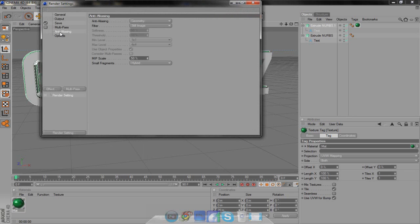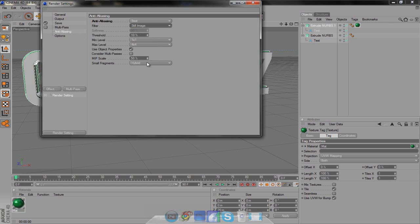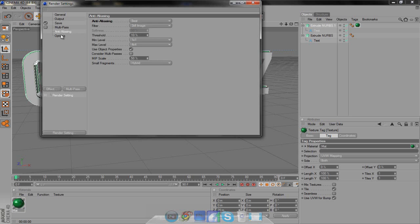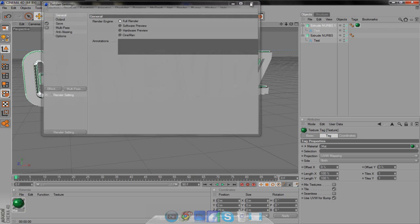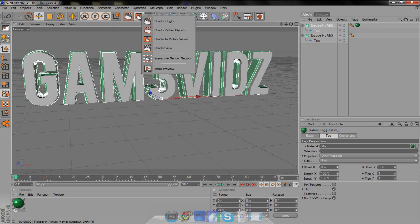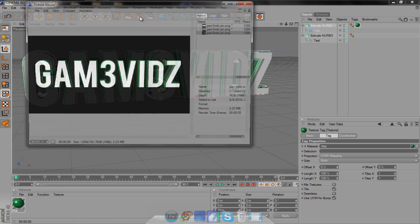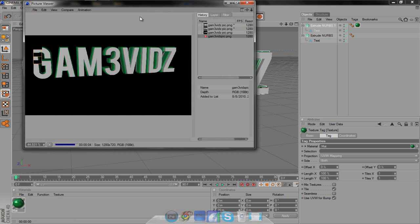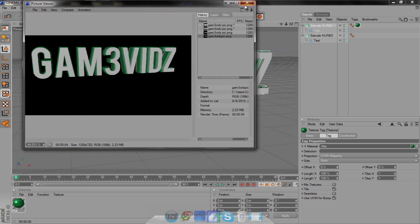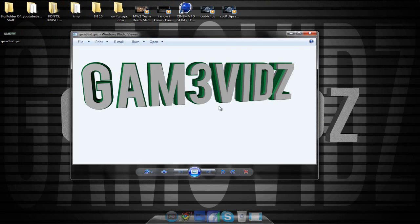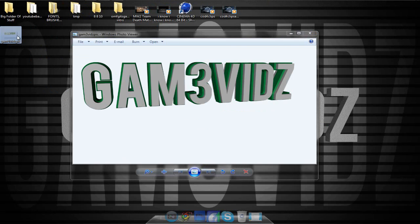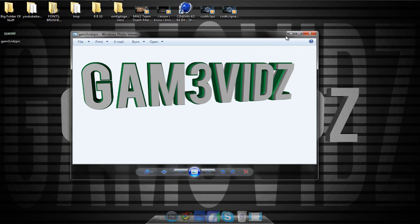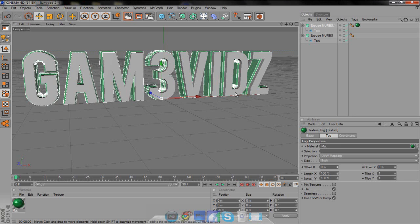On the last thing we're going to change the anti-aliasing. I've changed it from geometry to best, and make sure it's on still image. That's all you have to do. The other stuff you can keep the same. All you have to do is click right here. You could also go to render to picture viewer if you want to see it before you save it, but I just click it and it'll start rendering. It all depends on how fast your computer is. We'll minimize this, and as you can see, there is no background right there. There's no background, there is a white background but that's because that's the background of this. If you put it into Photoshop, there would be no background.